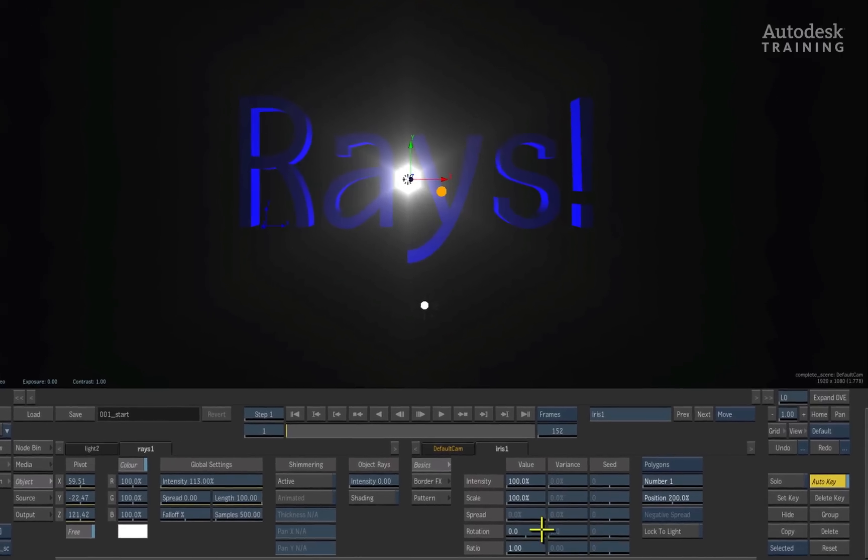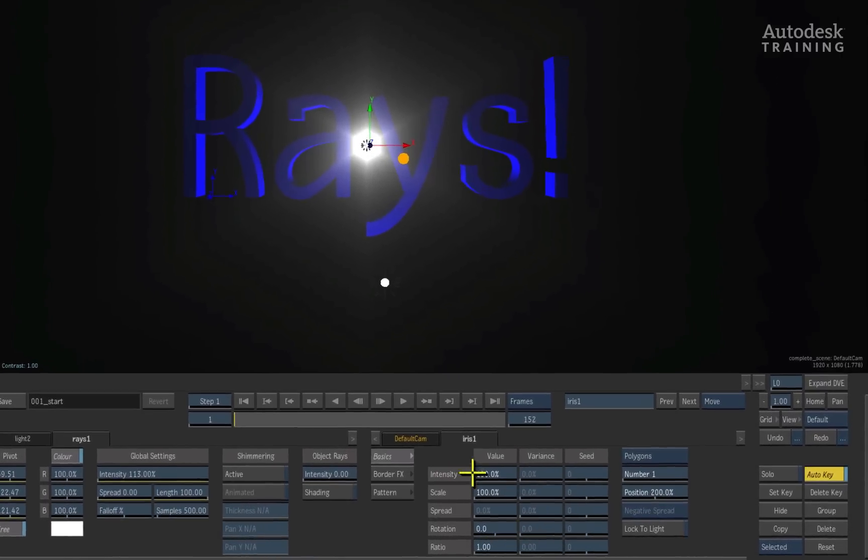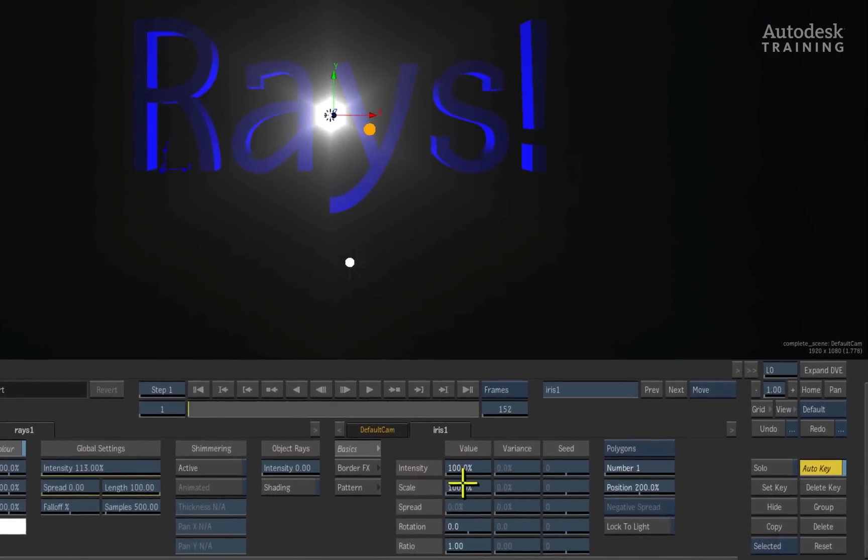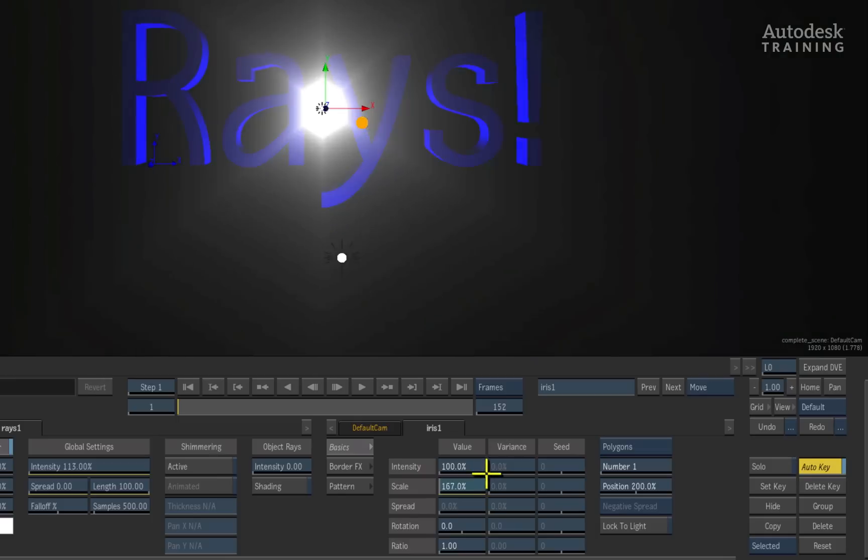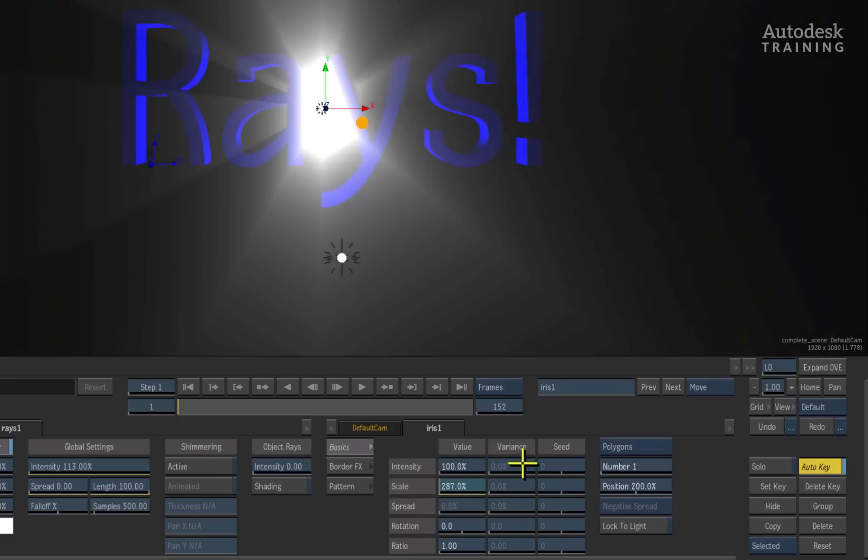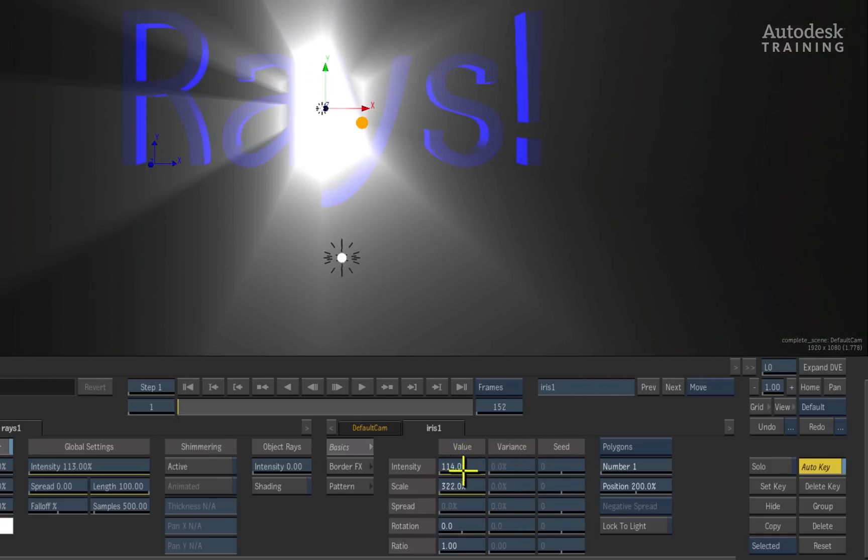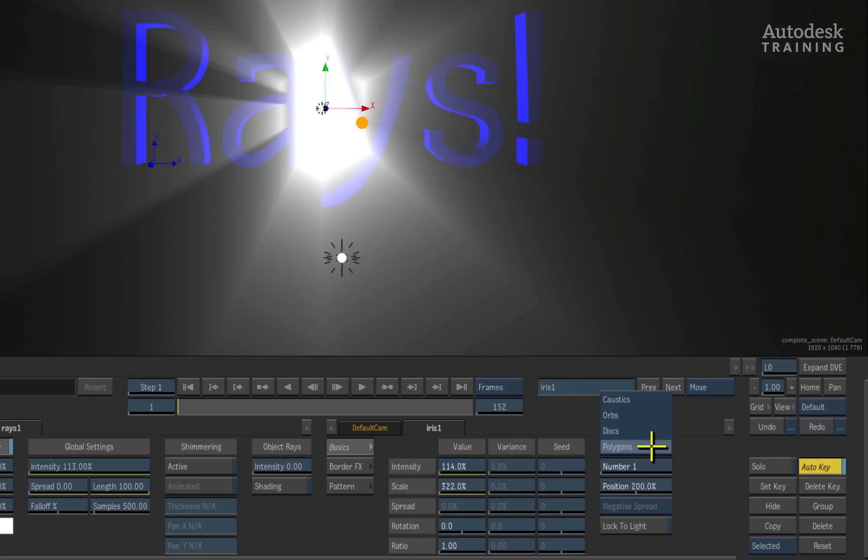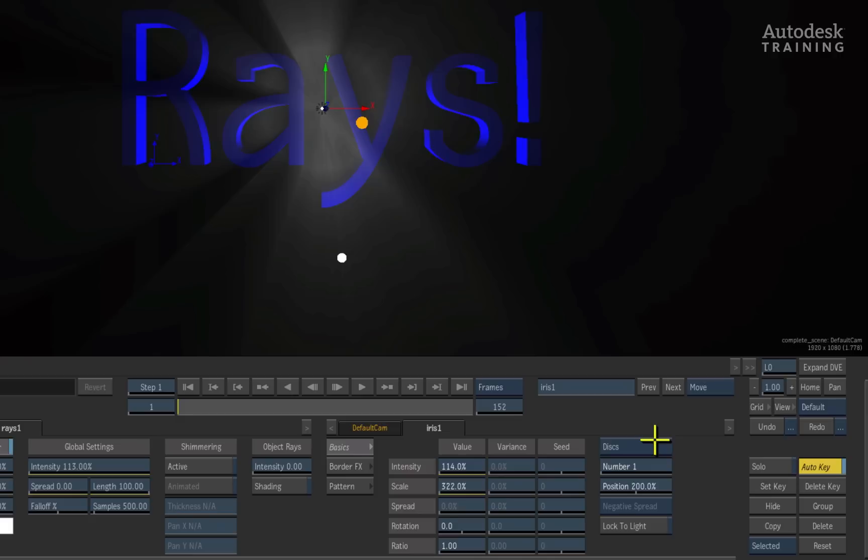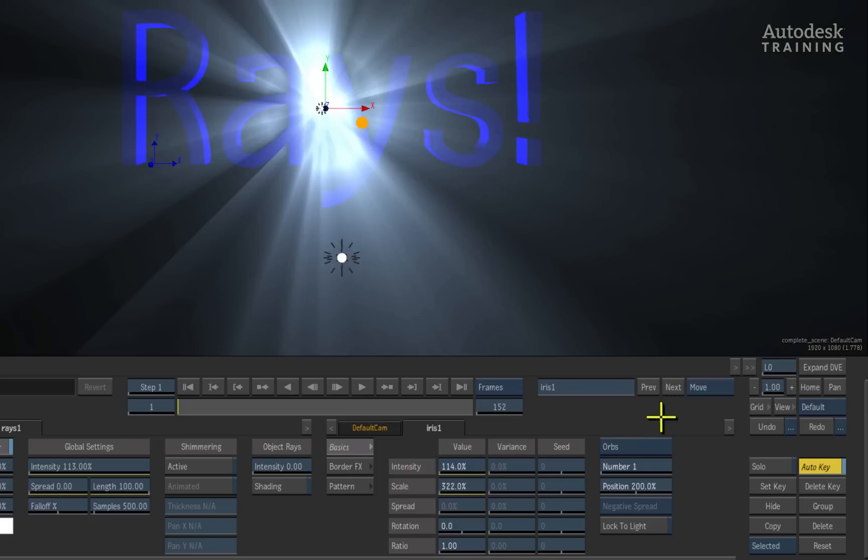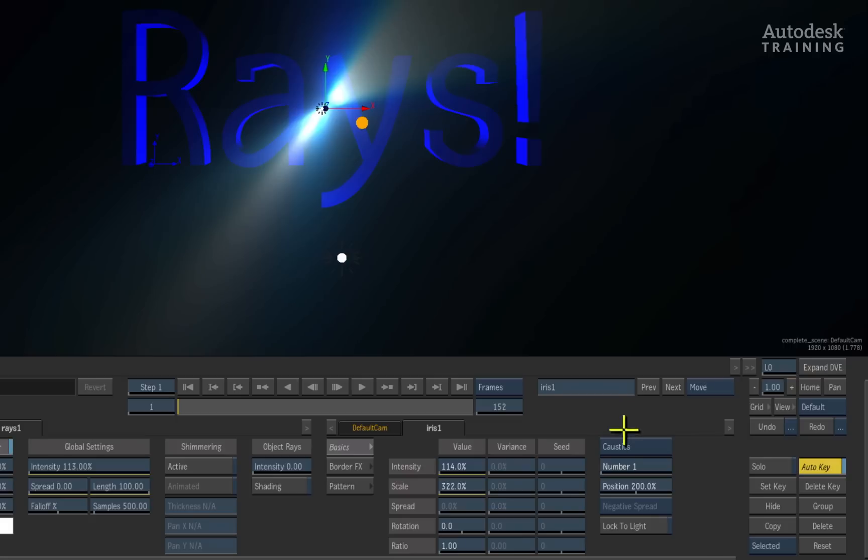Inside the iris controls, you can go ahead and start working with things like the scaling of the light, the intensity of the light, and then there's a degree of options you can play with. For example, the iris pattern that we're using is basically a polygon. We can go ahead and change it to discs. We can change it to orbs. That gives a really great lighting effect. You can also change it to caustics as well.